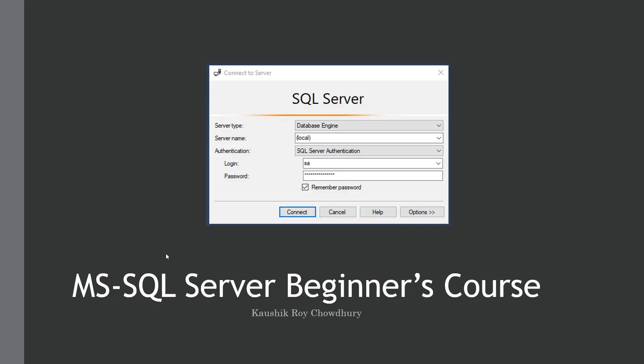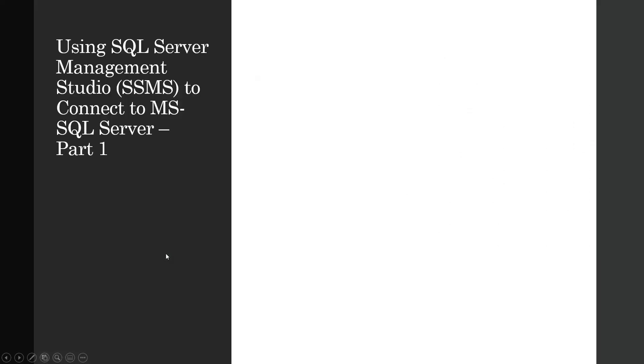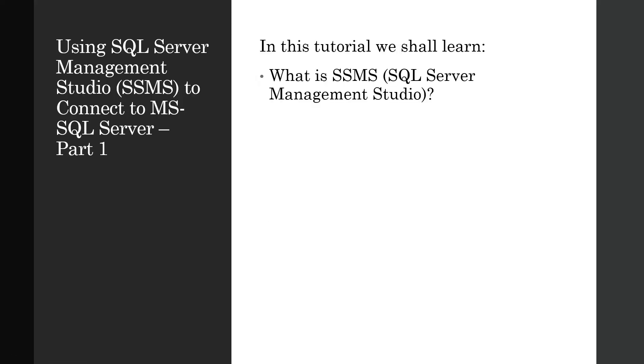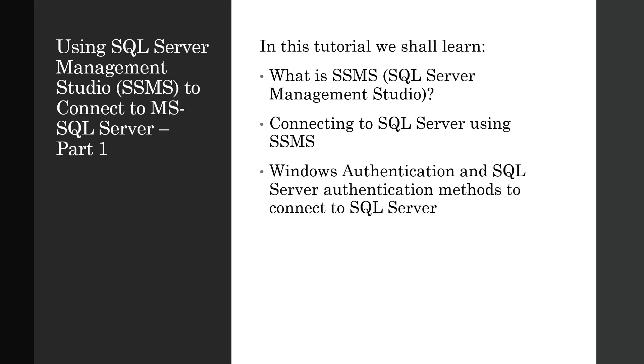This is the course and the first part - there will be several parts. The first part is using SQL Server Management Studio or SSMS to connect to MS SQL Server. In this tutorial we shall learn what is SQL Server Management Studio or SSMS in short, and how to connect to SQL Server using SSMS.